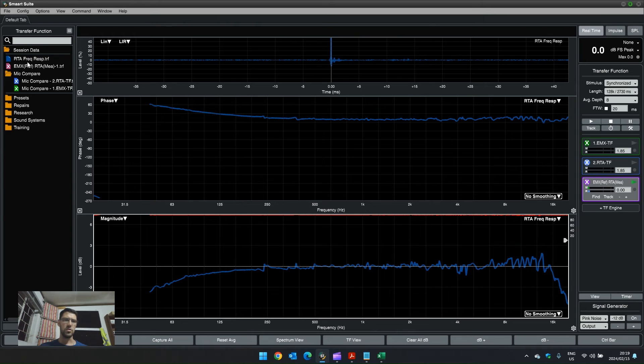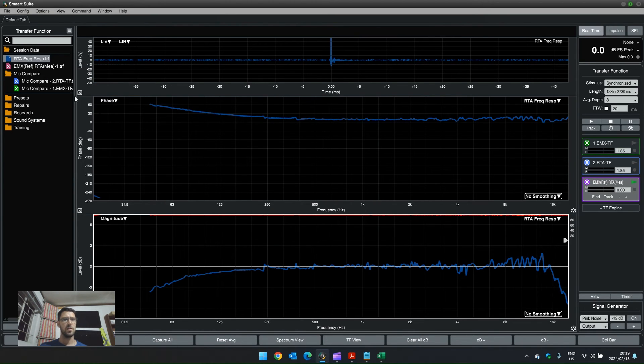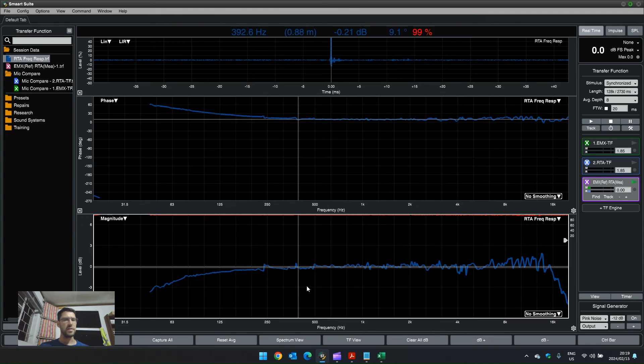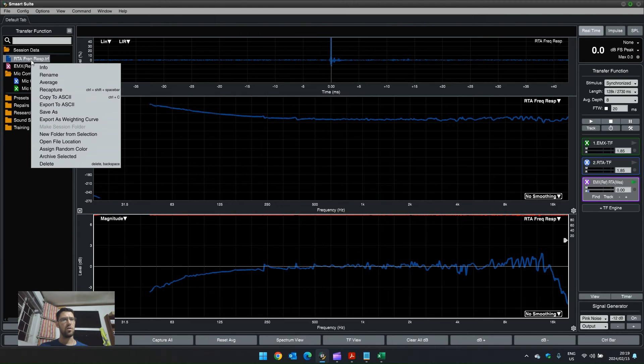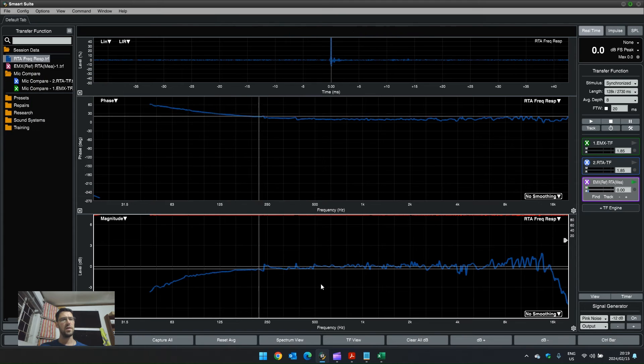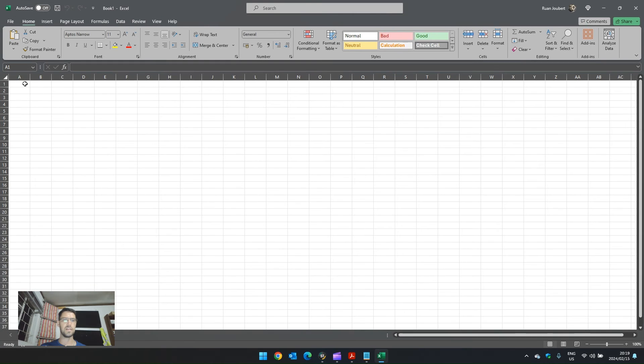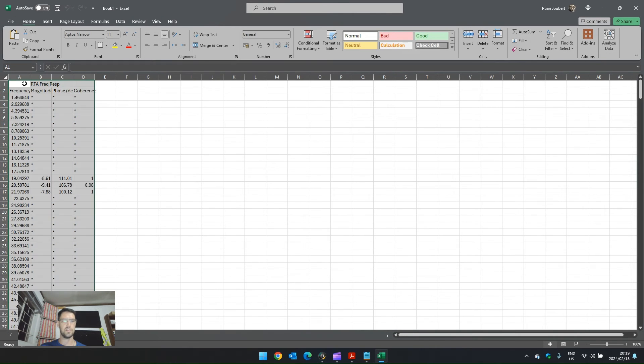So, the way that I do that is all transfer function files can be exported to ASCII files. We go and right click on the captured trace and we go copy to ASCII. Then we go to an Excel spreadsheet and we paste all of this information.